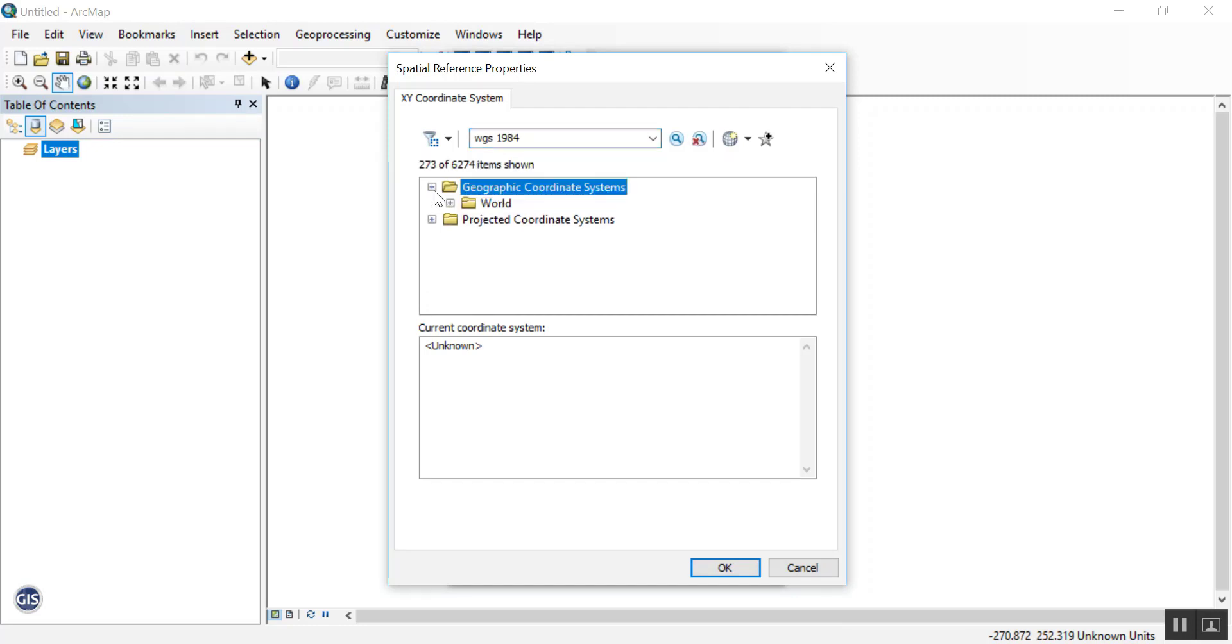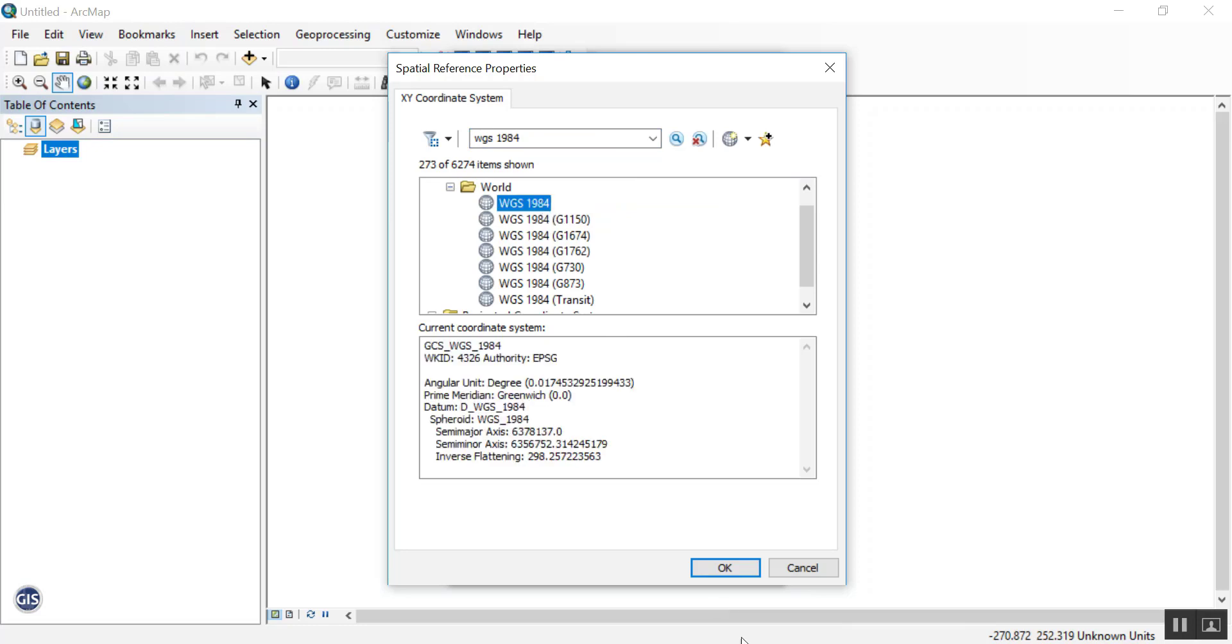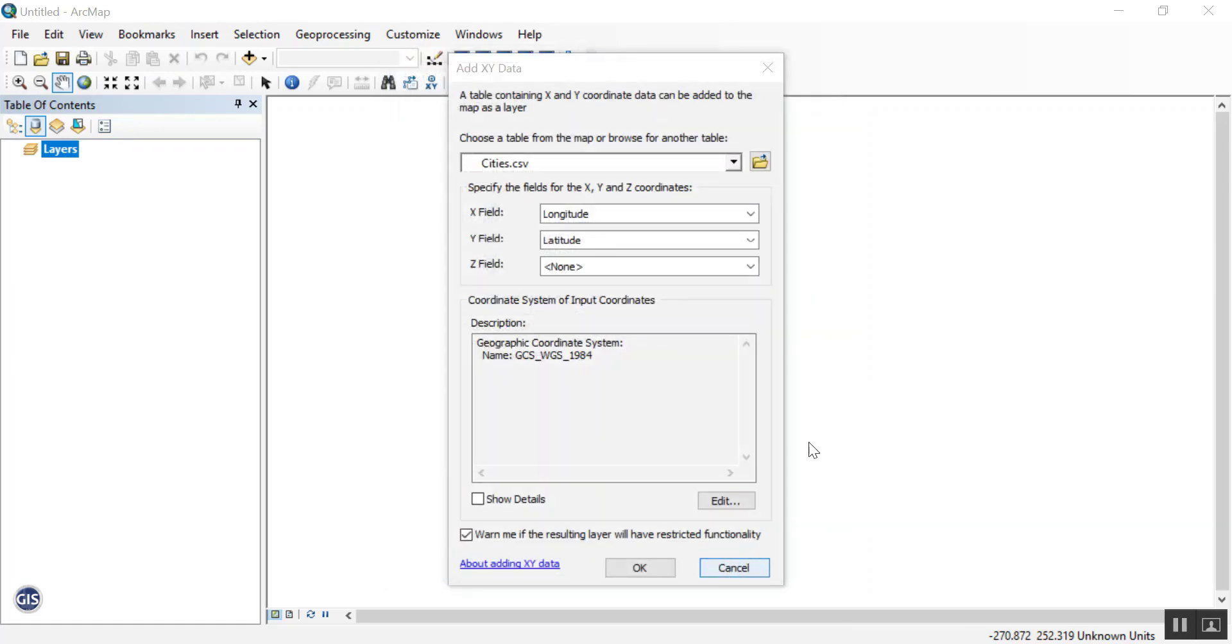Here let's open up Geographic, World, and then the first one there is what we're looking for. The coordinates in this coordinate system are in lat long. There we go, everything looks correct. Go ahead and press OK.